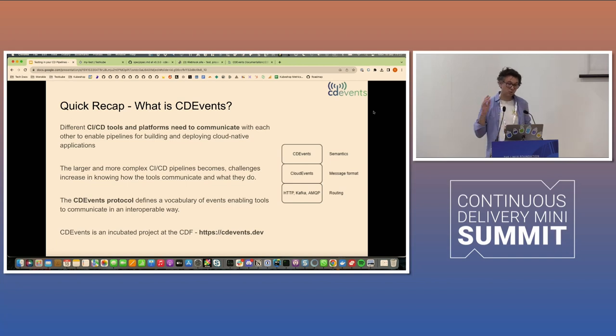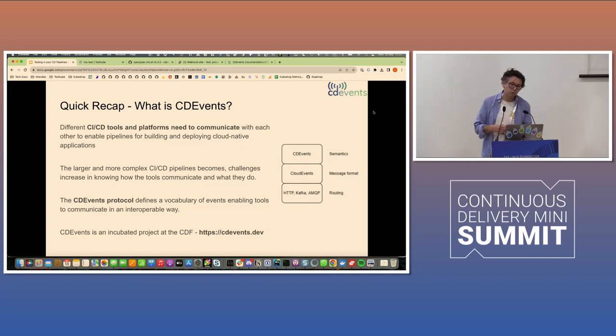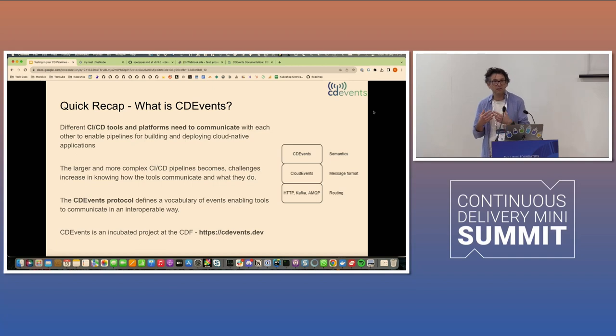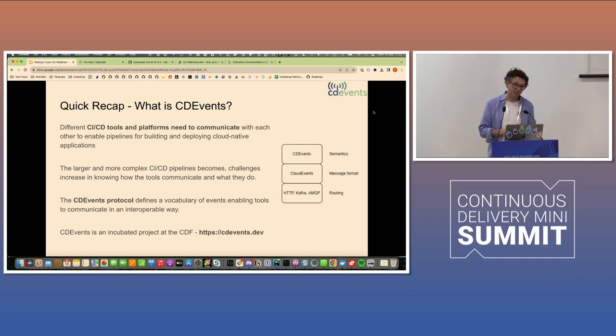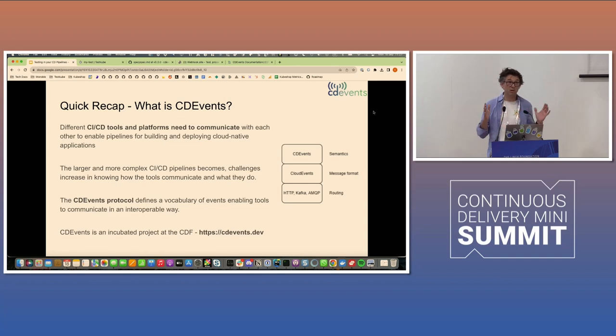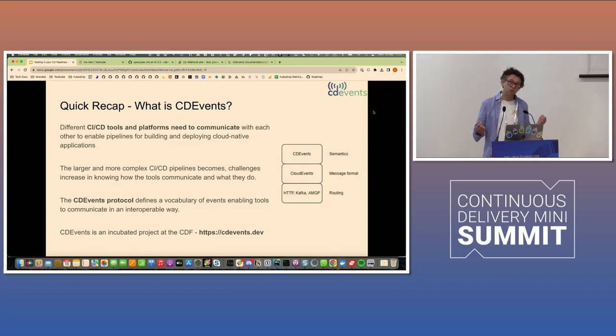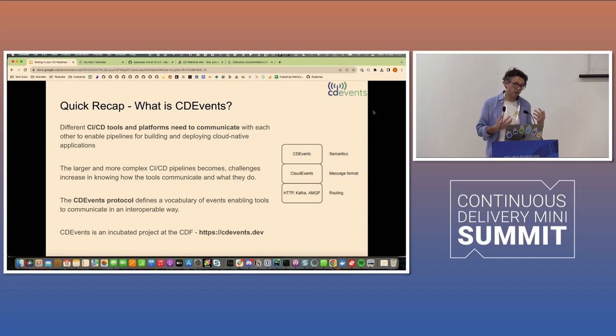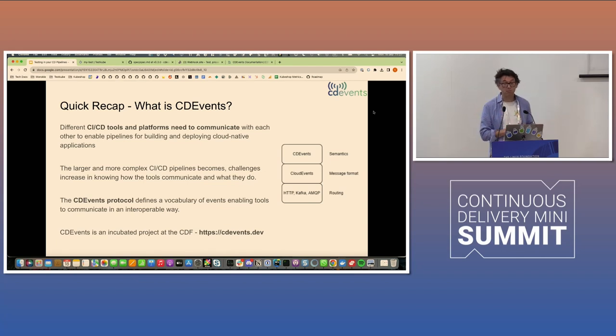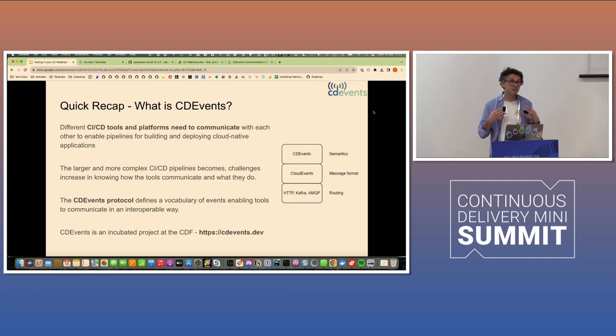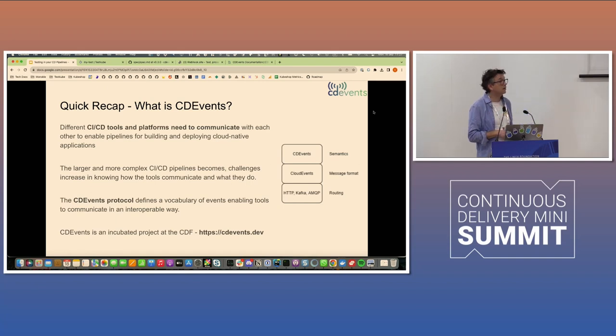Just as a quick recap, CD events was born out of the need that realization that different CI and CD tools and platforms need to communicate as we're building out more and more complex pipelines. We want those to be loosely coupled, and that would preferably be through an eventing architecture.